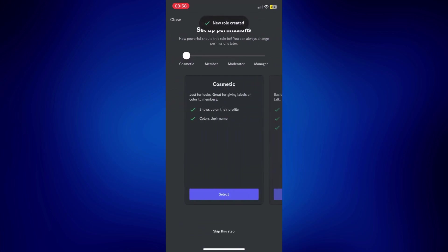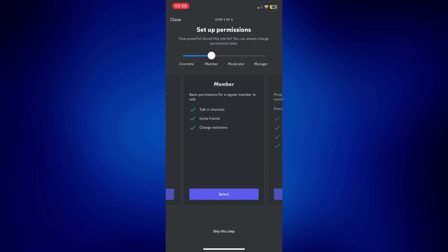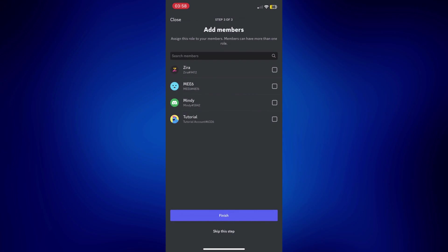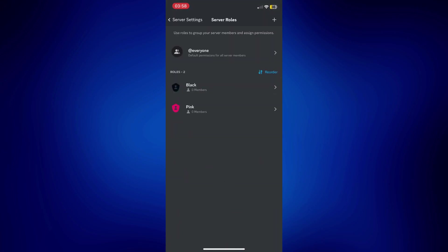And just make sure that all the roles you will create are just members as if it is a moderator or anything else higher than that, it's not going to work. And you can just skip this step. And you can add members to this if you want, or you can also skip this step and just do that later.